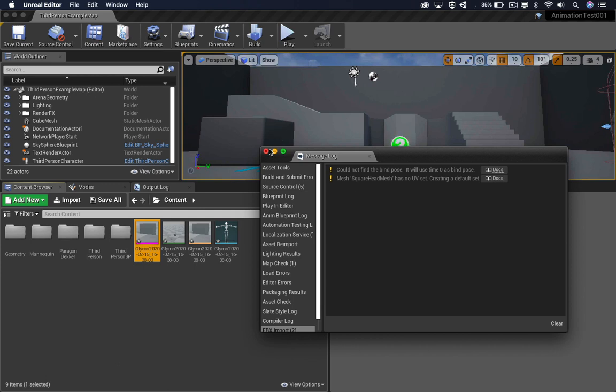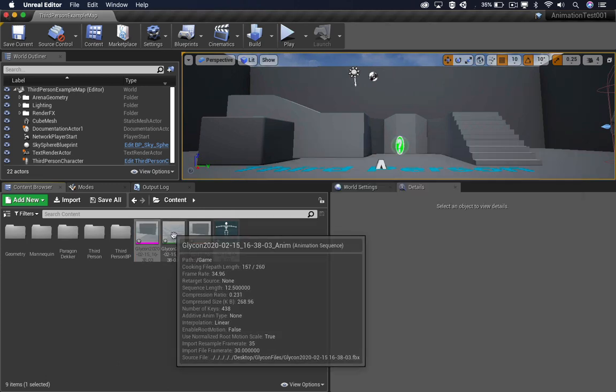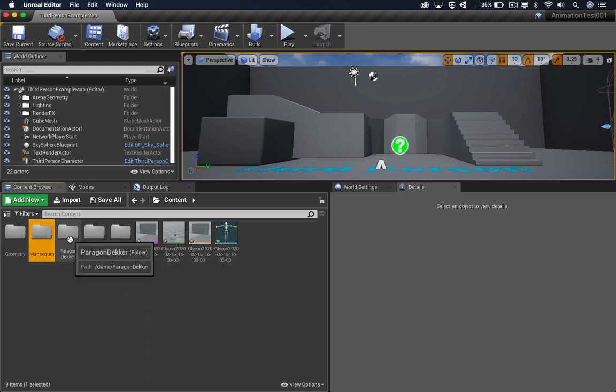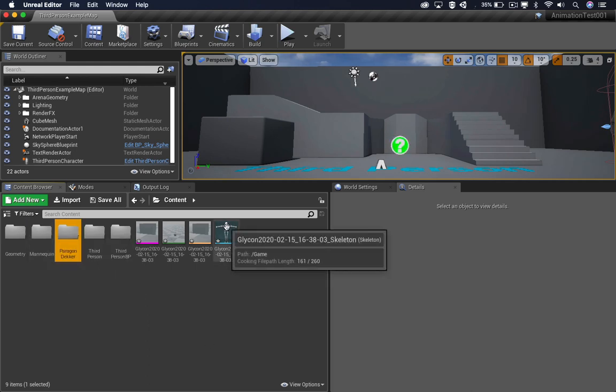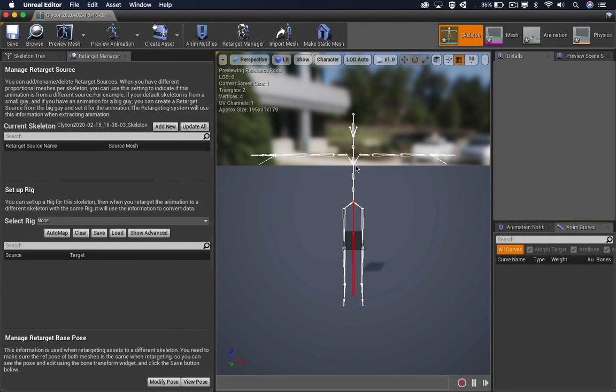It'll complain about a few things. You can skip those. Now on the Unreal side, I have the mannequin and I have the Paragon Decker. In this case, I want to use it with mannequin, so I'm going to open this up.